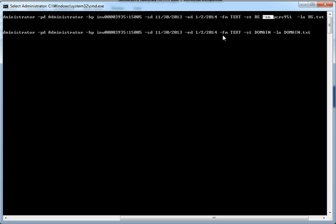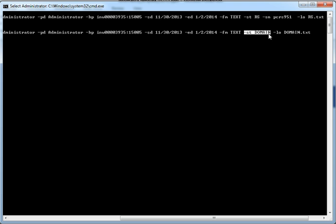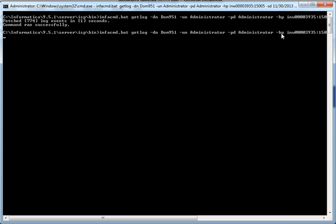We can also fetch the domain log as well. For the domain, we don't need to specify the service name, since there's only one domain. So if I execute this command, I'll be able to fetch the domain log events.